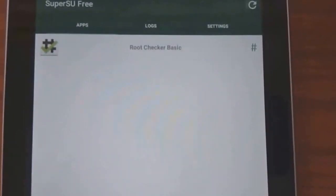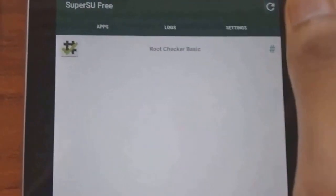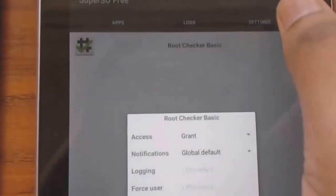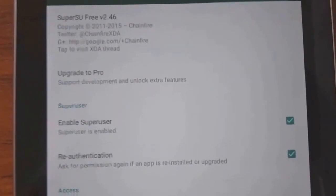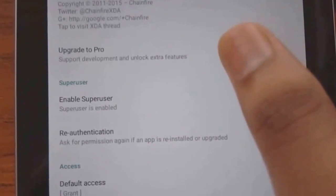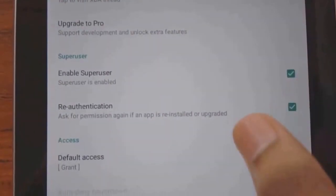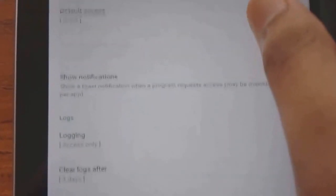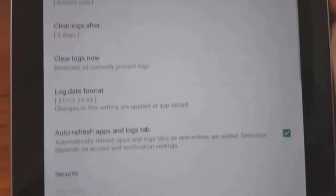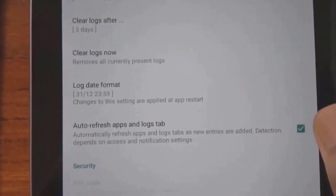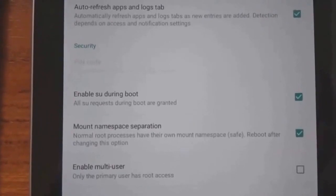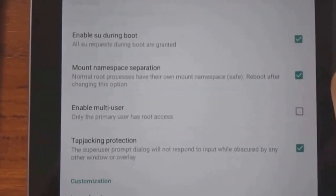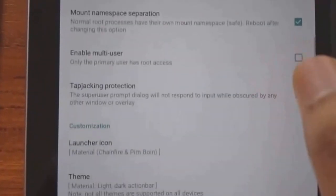Now go to the settings. The following options should be marked: Enable superuser, Reauthorization, Show notifications, Auto refresh apps and lock tabs, Enable SEO during boot, Mount namespace separation, and Tap jacking protection. These options.